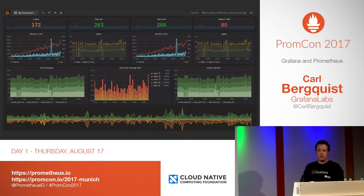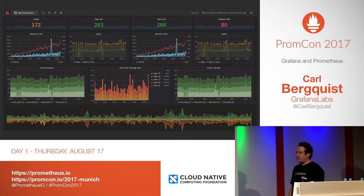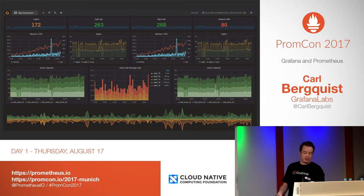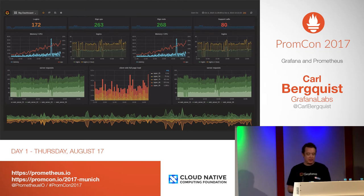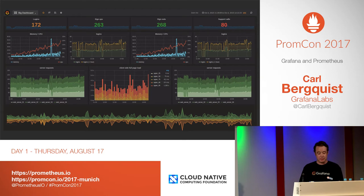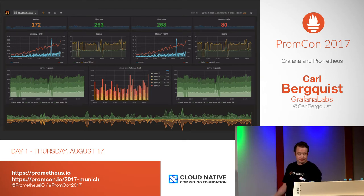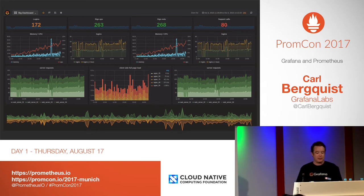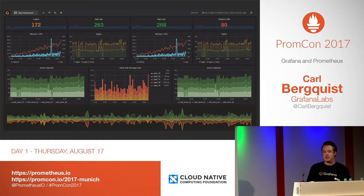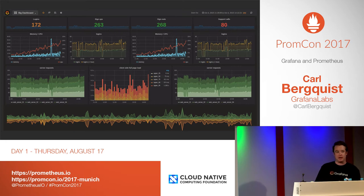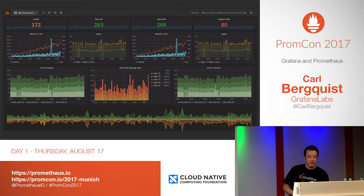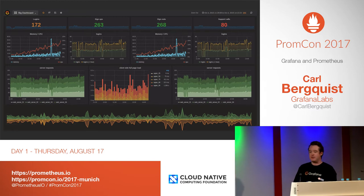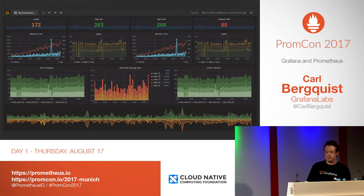For those of you who don't know Grafana, it's a time series visualization tool that supports multiple data sources, one of which is Prometheus — the one we're going to focus on today. This talk will not be an introduction to Grafana; I'd rather highlight certain features and changes that happened during the year since last PromCon — features that I don't think you should miss.